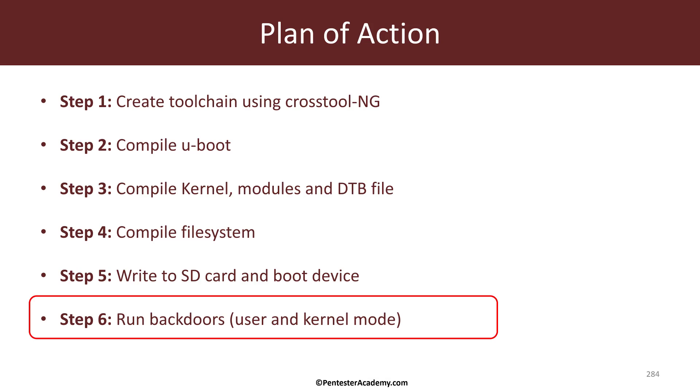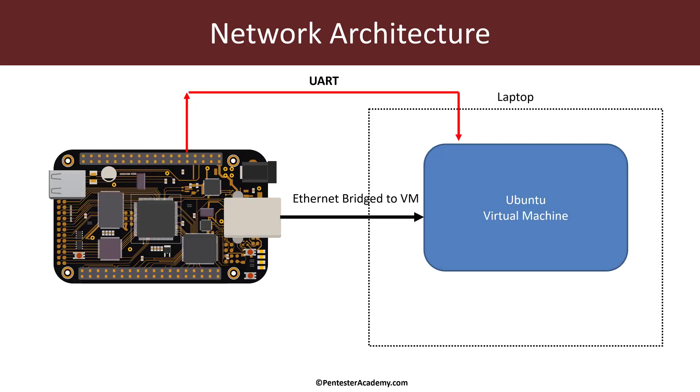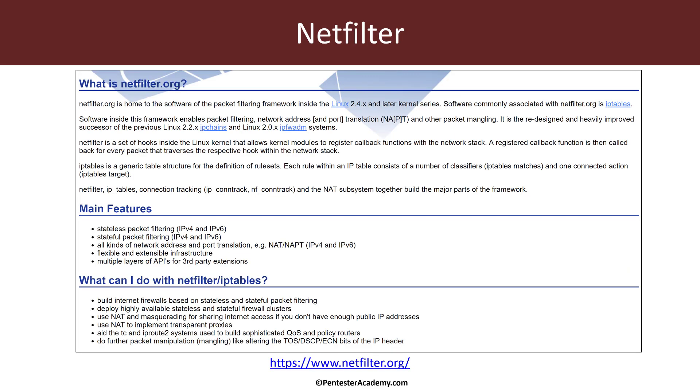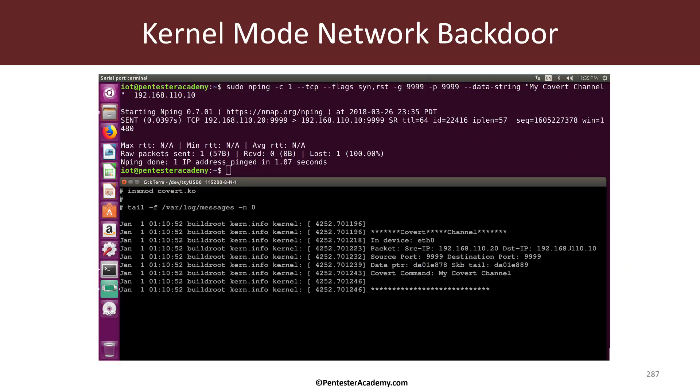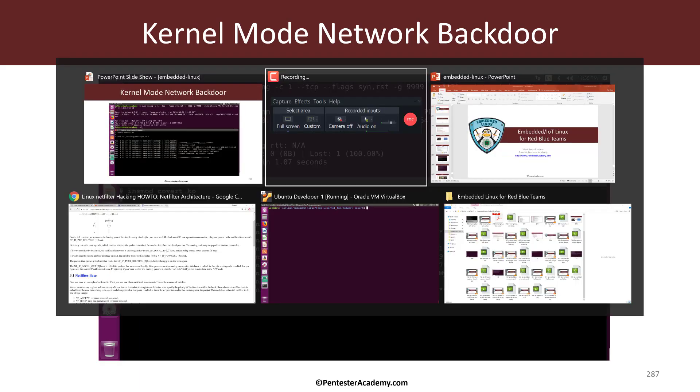So we are in step six. Again, architecture is identical to the previous videos. All the IP addresses, everything is identical. And we've already looked at NetFilter. So let's jump right in and look at our network backdoor.